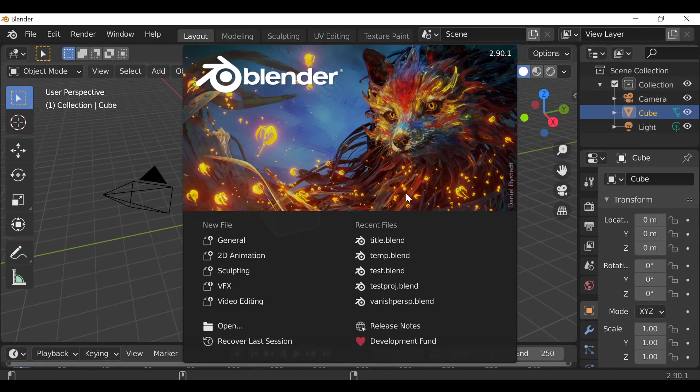Hey, what's going on everybody and welcome back to another VFX tutorial. In today's video, we're going to be creating this Diagon Alley Arcana VFX shot, as you can see in the example here.